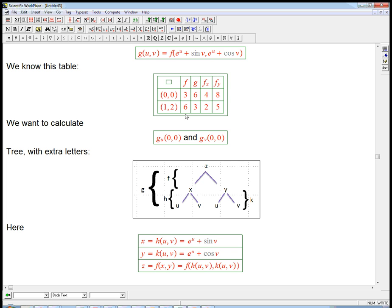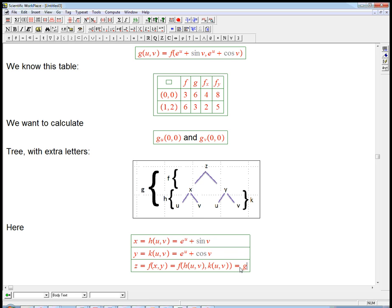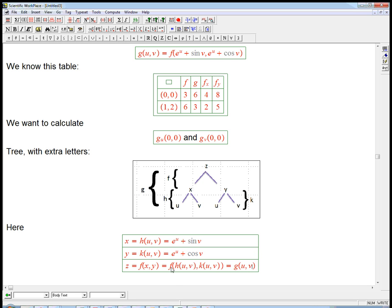Similarly, e to the u plus cosine v is up here in the second slot — that's going to be in the y slot. So y equals e to the u plus cosine v. If we happen to want a name for it, we can call it k. And so z is going to be the output of f of x, y, but what we're thinking of is that x and y themselves are functions of the variables u and v. So x and y are intermediate variables, u and v are the actual independent variables, and z is the final answer. And g is a function of u and v created by putting f, h, and k together.